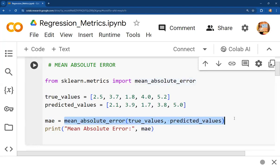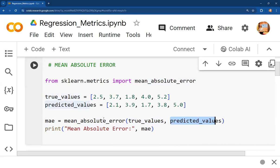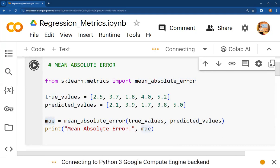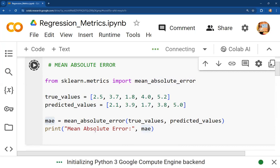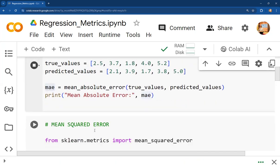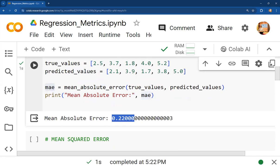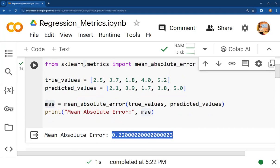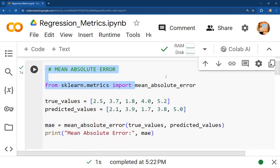We declare a variable 'mae' which holds the result of the mean_absolute_error function from sklearn.metrics. We pass both lists — true values and predicted values — as parameters. Running this on Google Colab connecting to a Python 3 Google Compute Engine backend, the mean absolute error comes out to 0.22. This is all we need from the sklearn library — metrics is the module and we directly call the function.